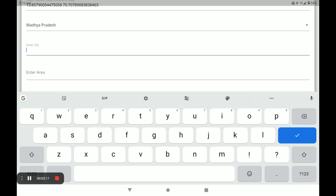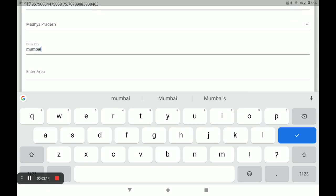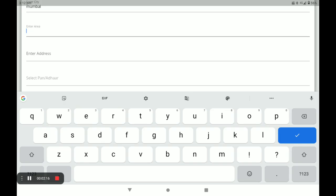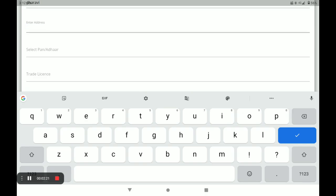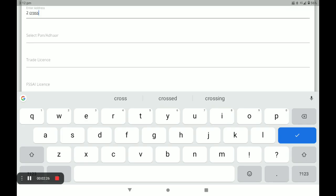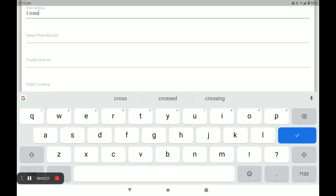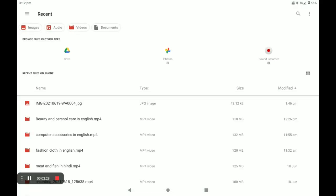For example, I select this. Next, your city, next your area, and next your address.